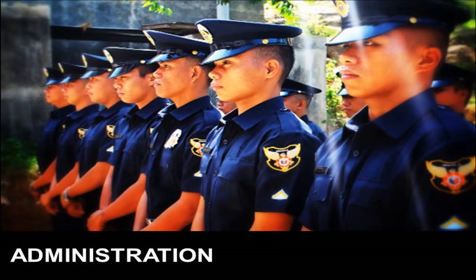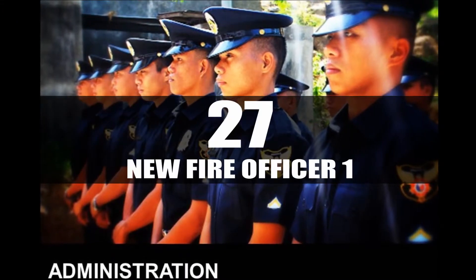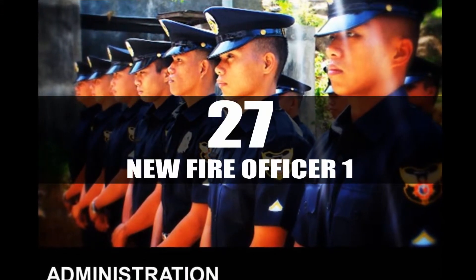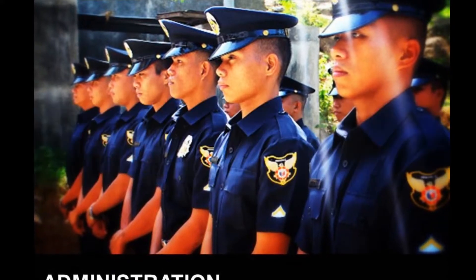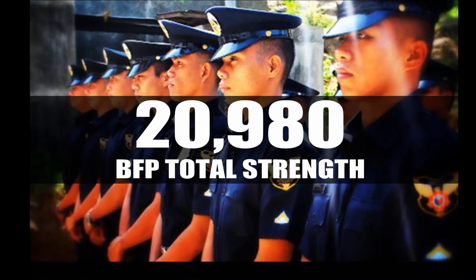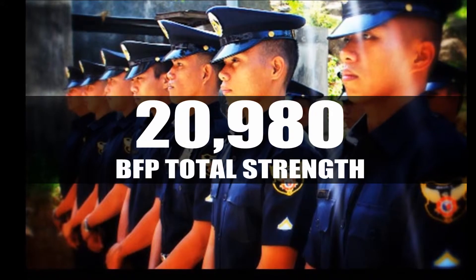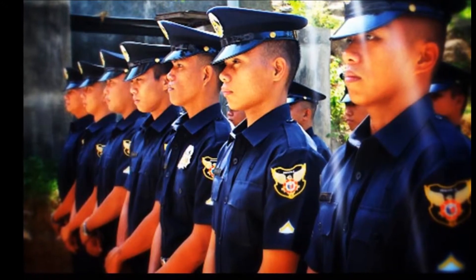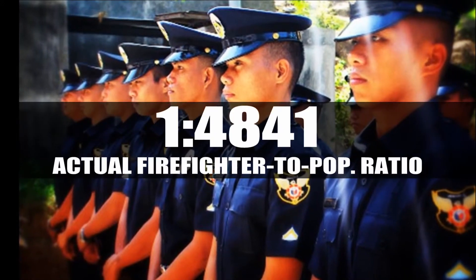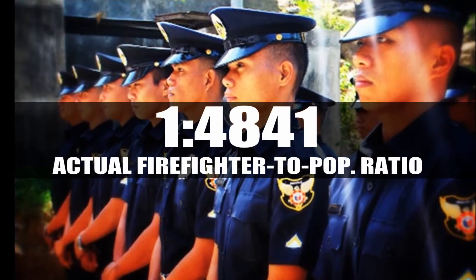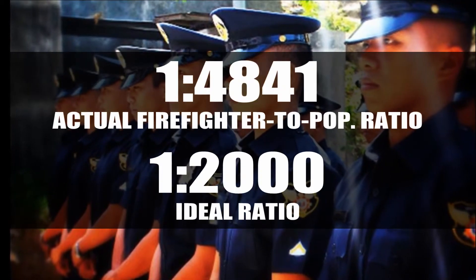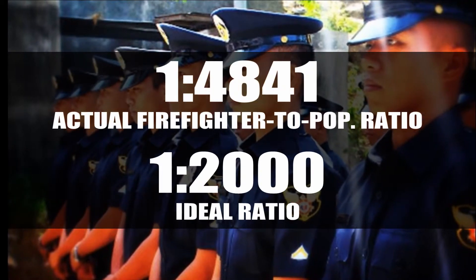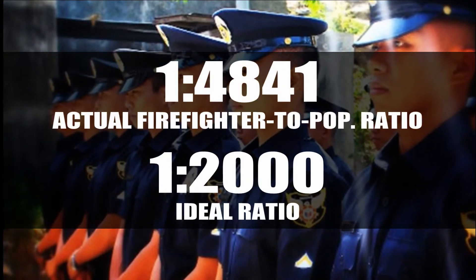On administration, 27 new recruits were added to the ranks of the BFP, bringing the total personnel strength to 20,980. This equates to a 1 is to 4,841 firefighter to population ratio, which is a step closer to the ideal 1 is to 2,000 ratio.